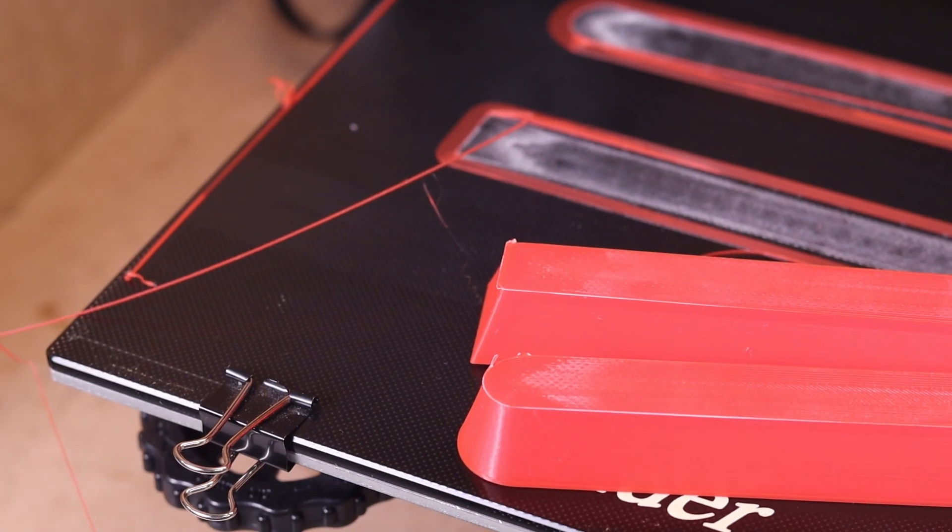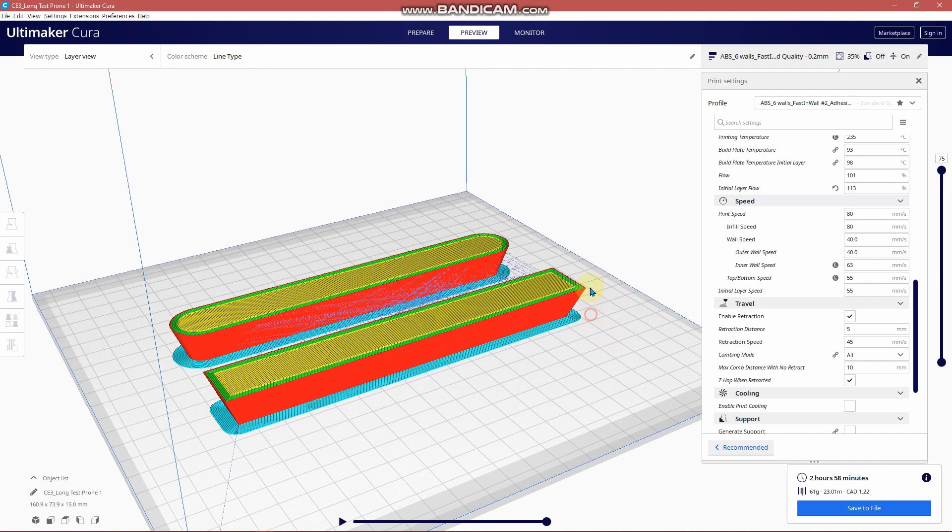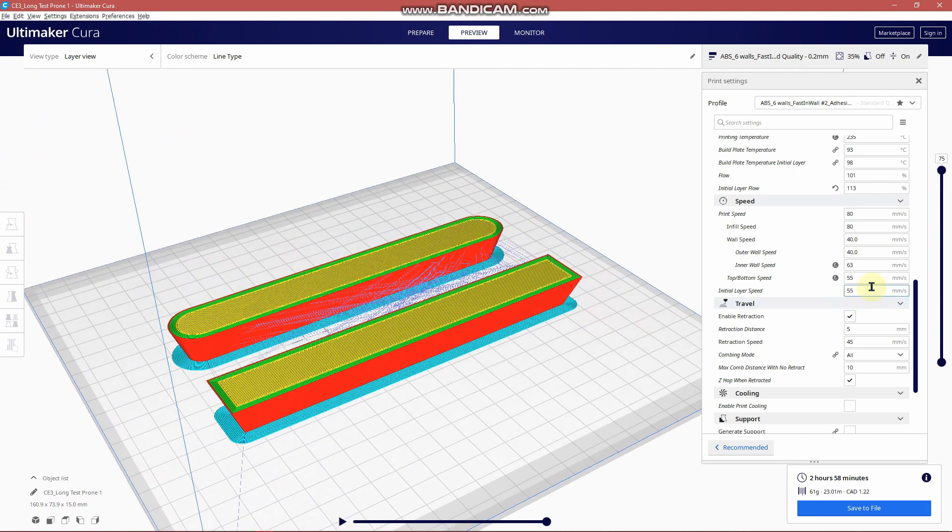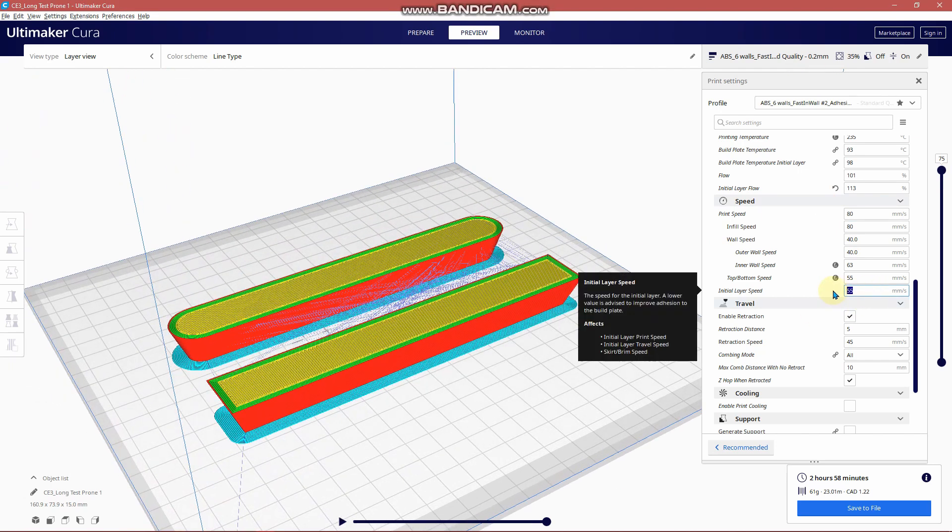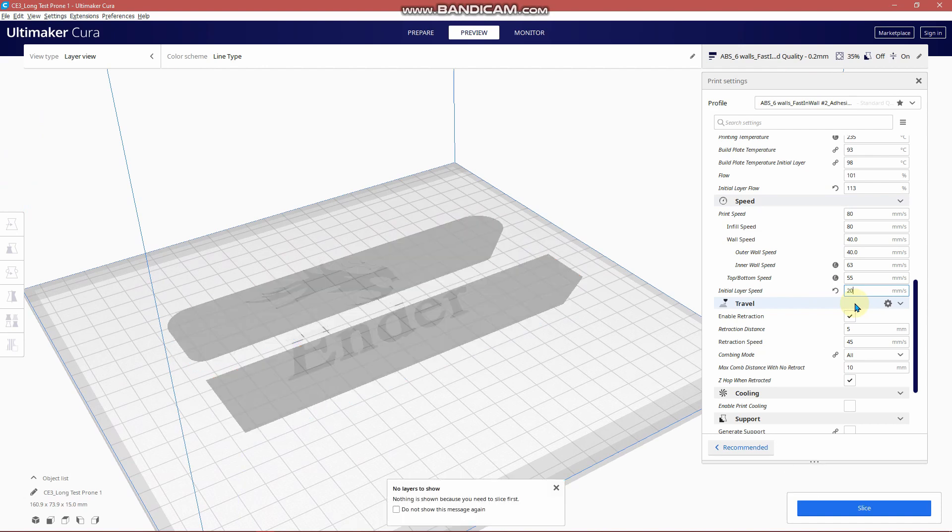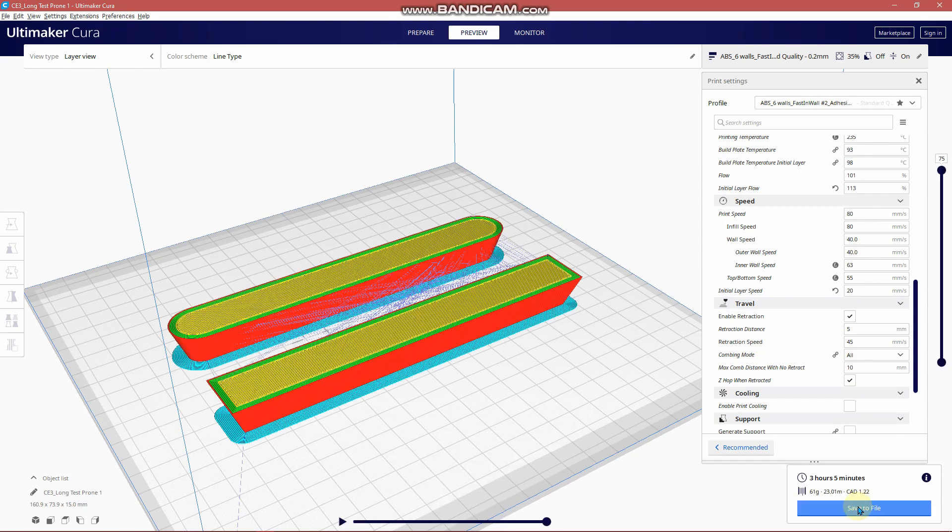All right, so let's jump back into Cura and make one simple change. This is based off of some research that I've done, and people claim that the initial layer speed is critical and that you should lower it down to somewhere between 20 or 10 millimeters per second, and that's going to make a big difference on the adhesion to the build plate.